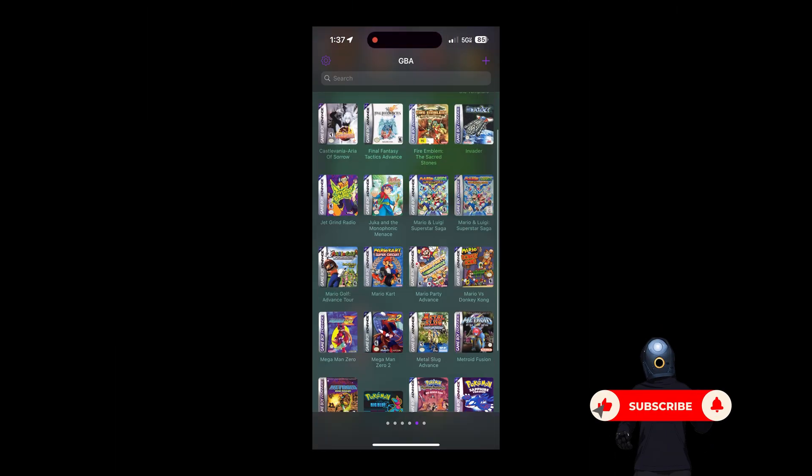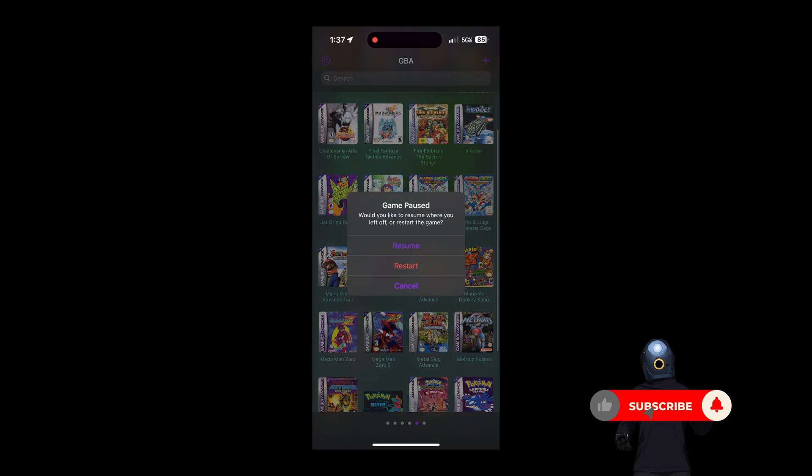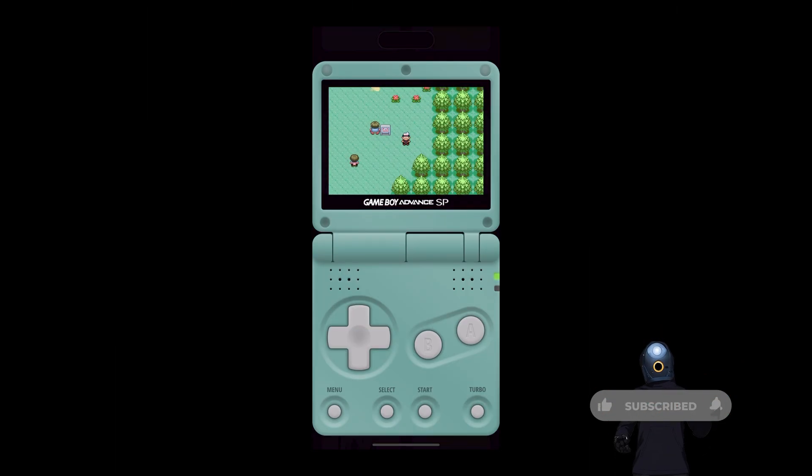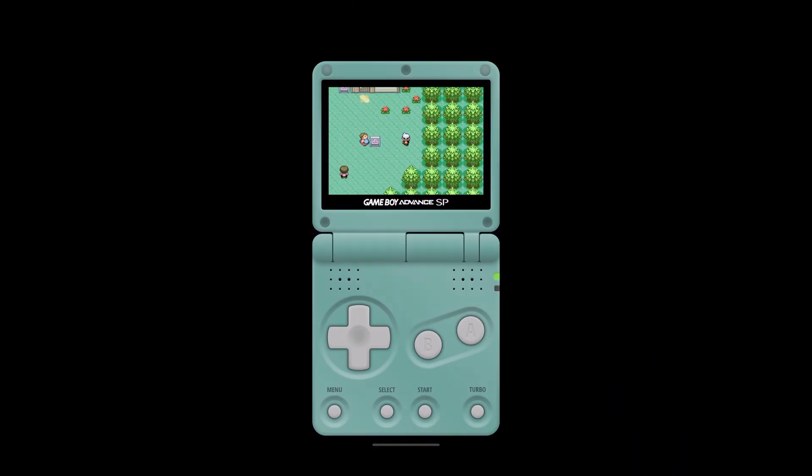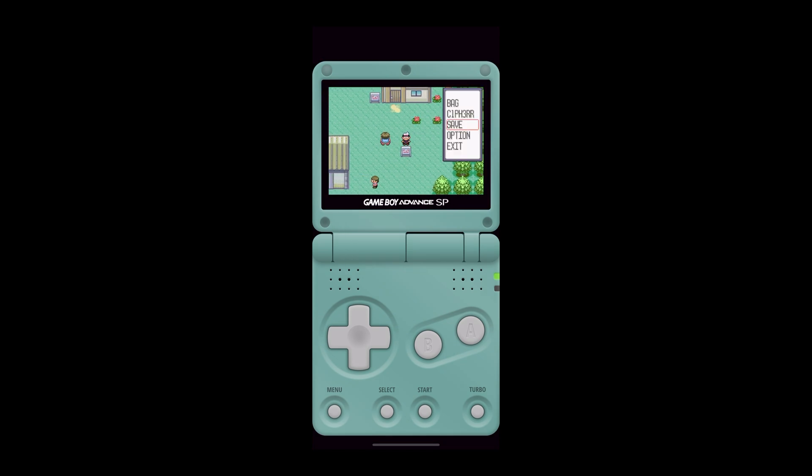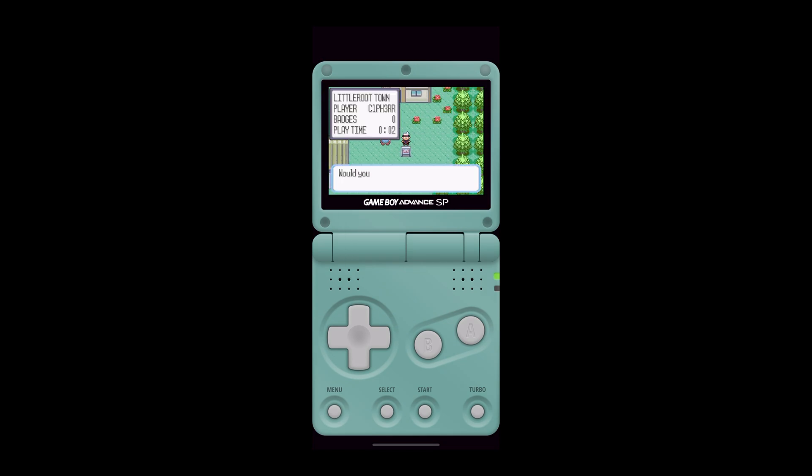So the first step you're going to do is in your Delta emulator, you're going to make an actual save file of your game, not a save state. A save file. And what do I mean by save file? Well, it's exactly how you would save the game if you're playing it on an actual Game Boy Advance. You make an actual save file.